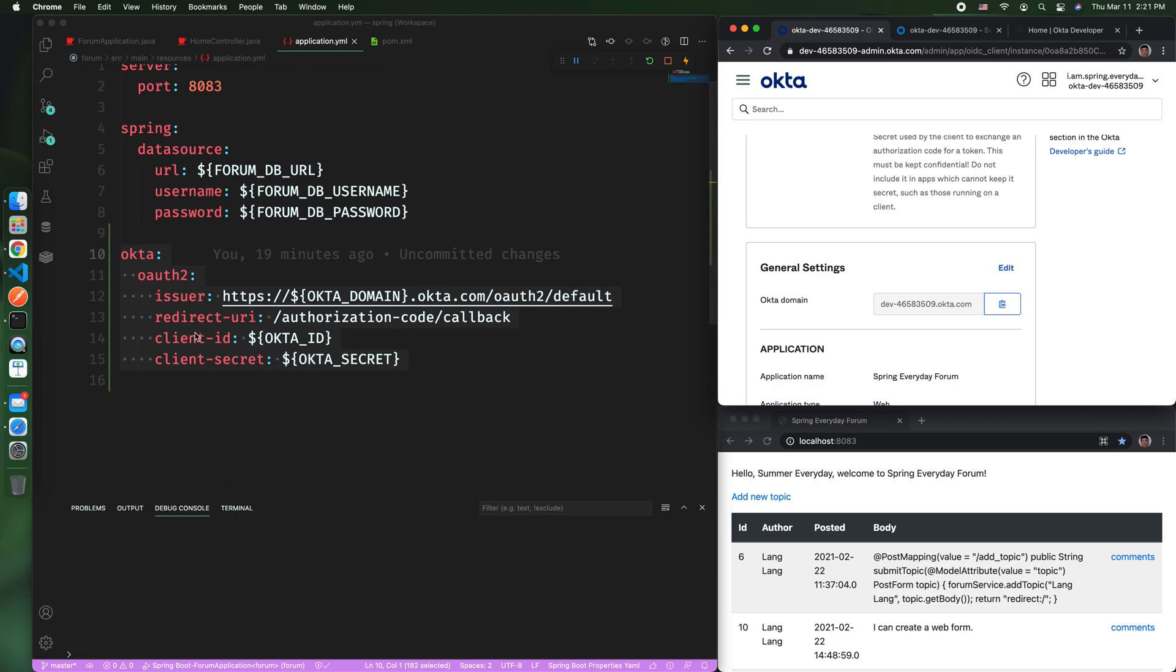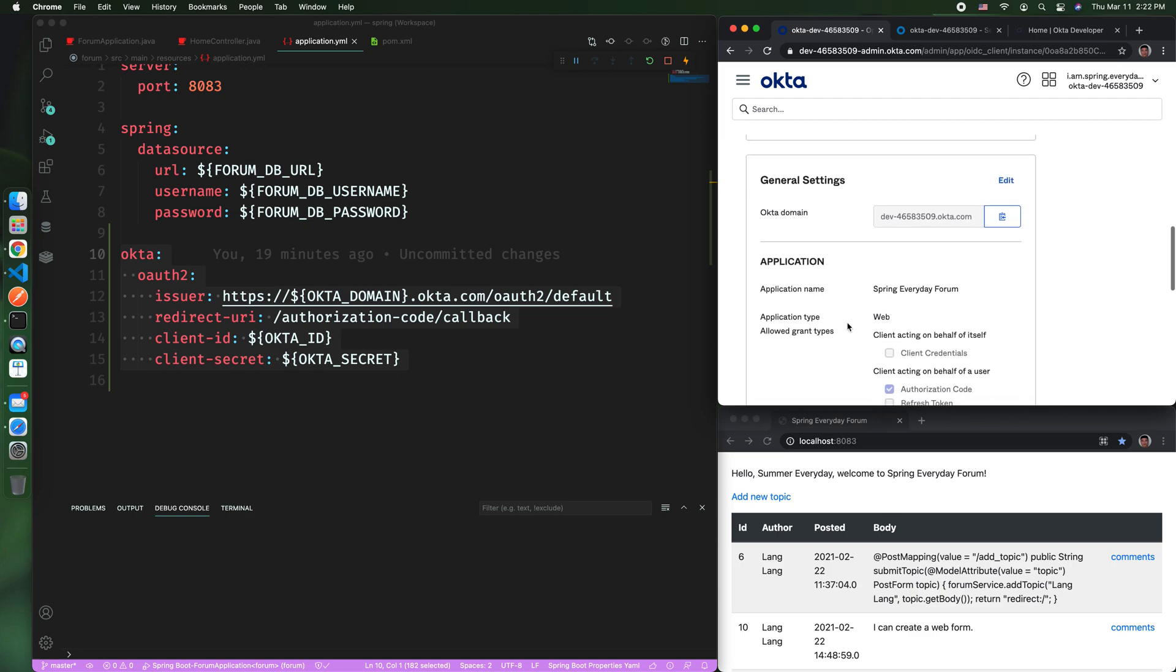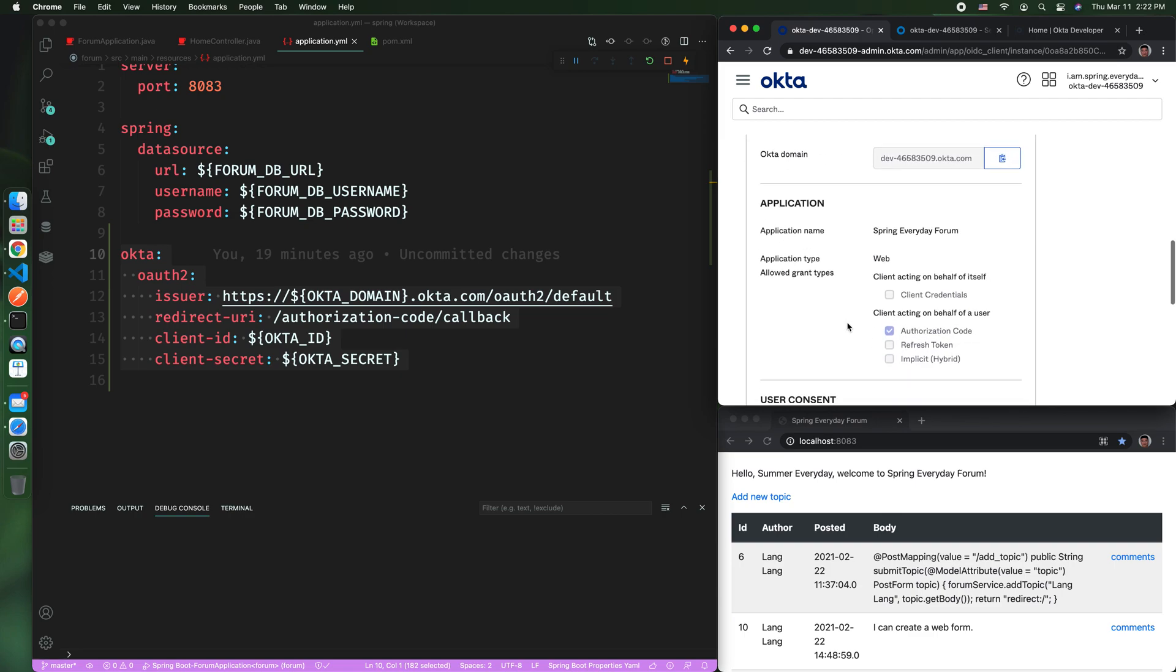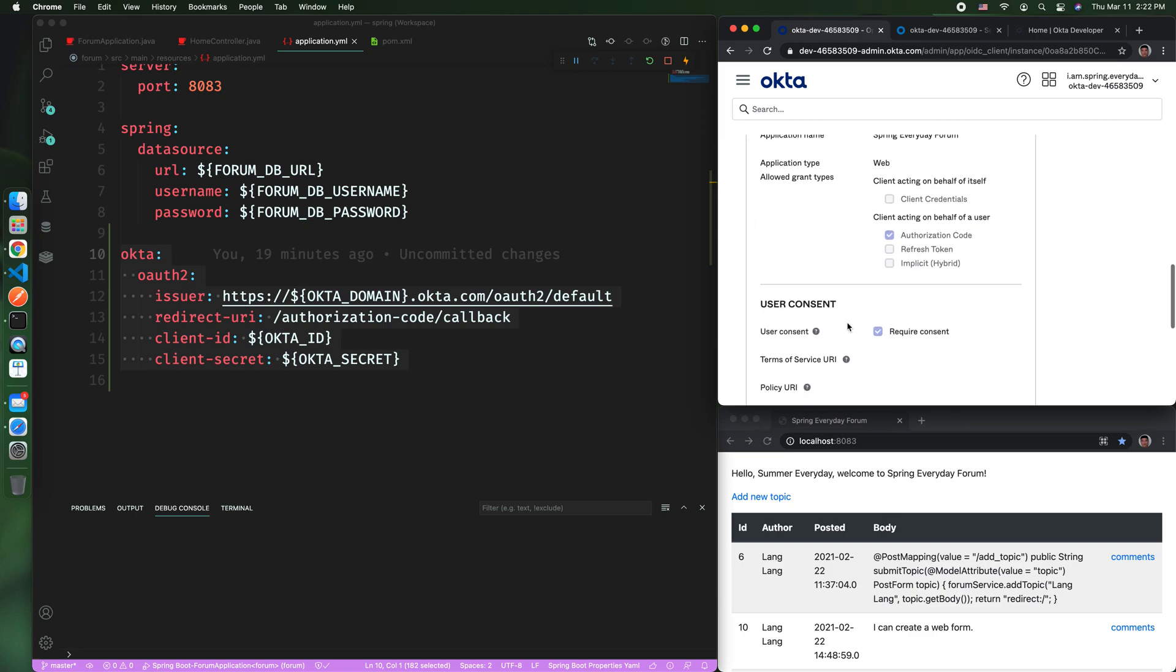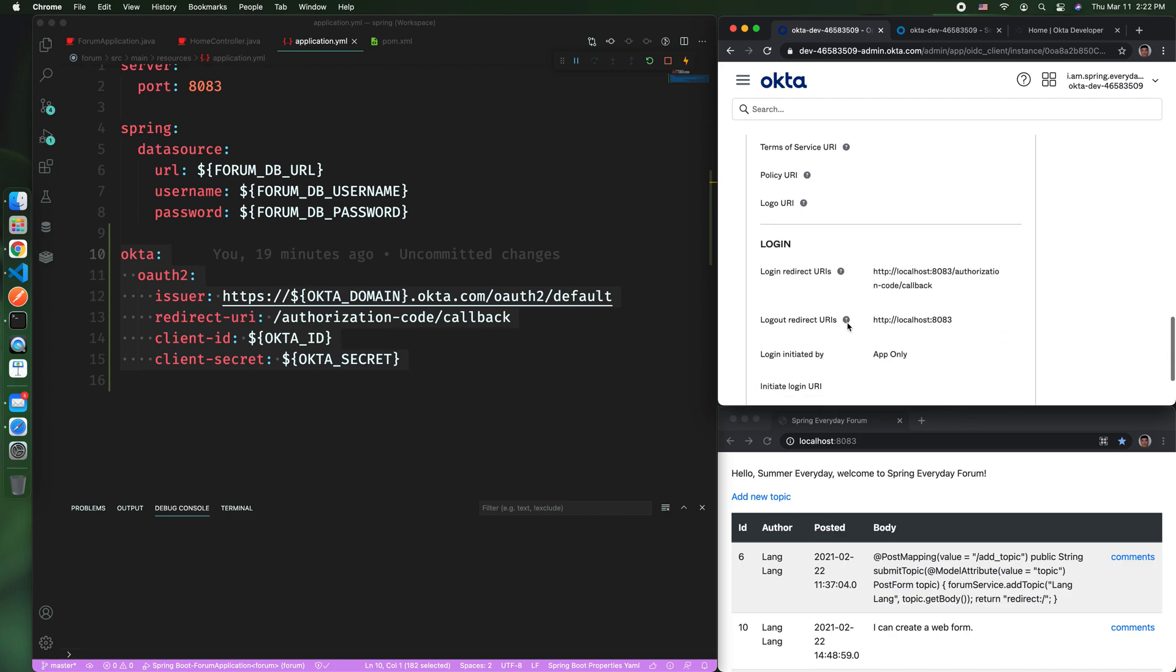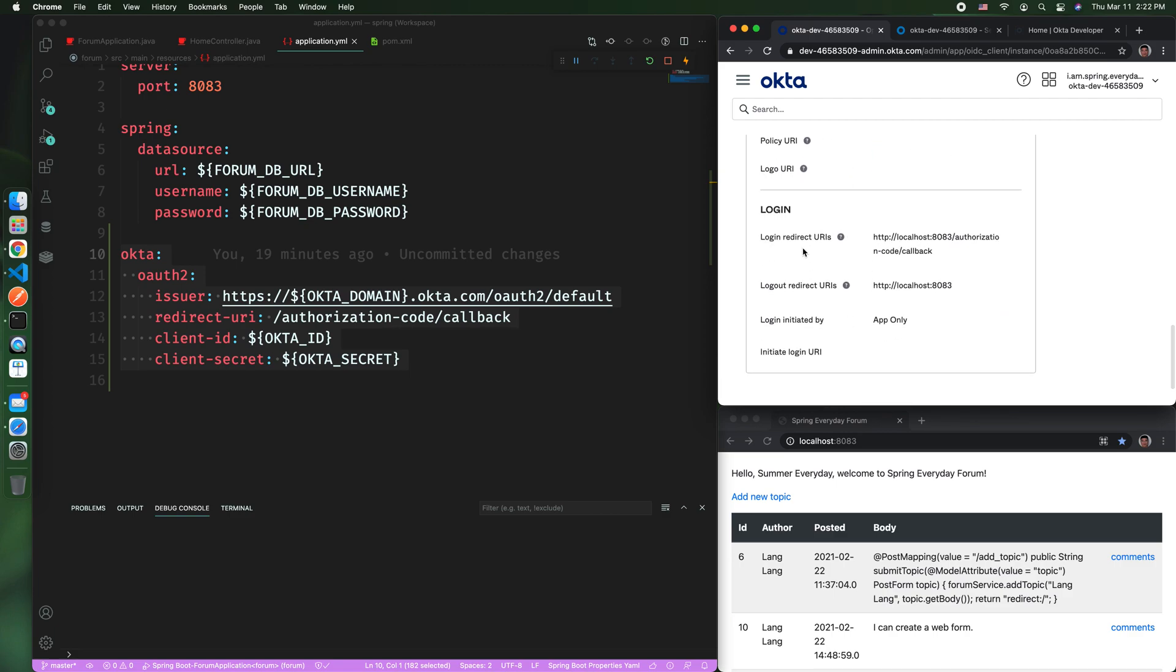Then you need to define a redirect URI. This redirect URI needs to match what you define in the Okta website, which is here. So login redirect URI.